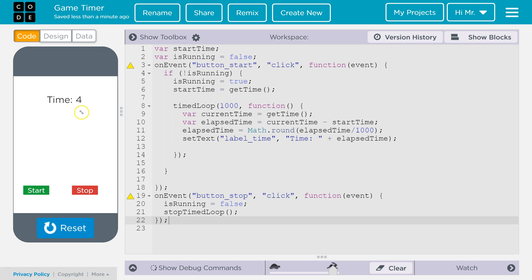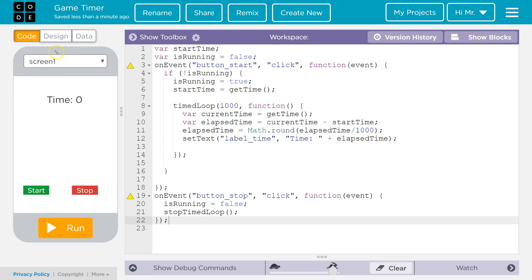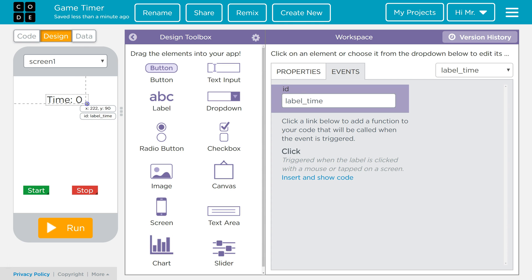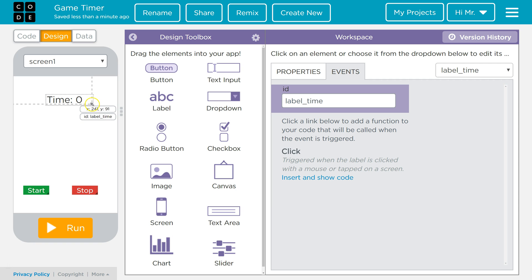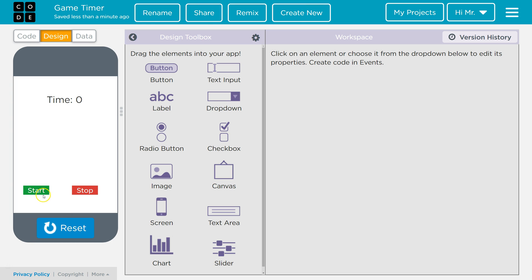Now we're going to notice we're going to run into a little trouble when we hit 10. And I'm going to explain why this is going to happen. So it's getting cut off. And that's because our label isn't big enough. There's not enough room. So what we're going to do is we're going to fix this. We're going to go to design. We're going to drag out the size of the label just a little more. And then we've got plenty of room for as many digits as we need. So we'll hit run again.